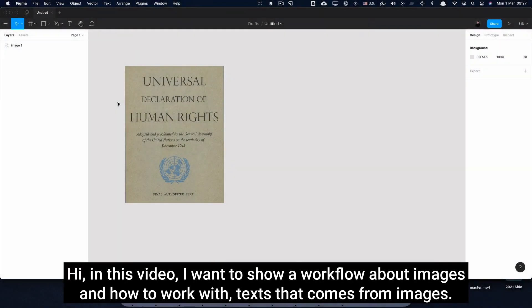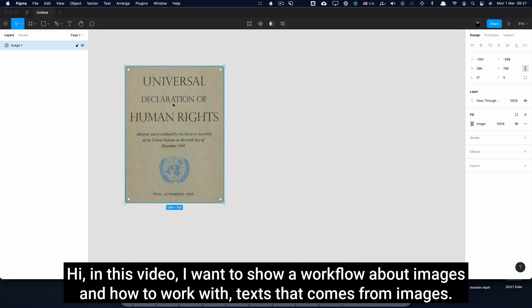Hi, in this video I want to show a workflow about images and how to work with text that comes from images.